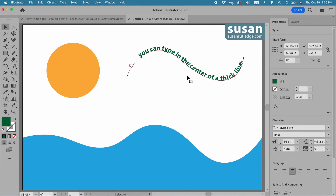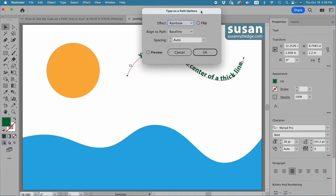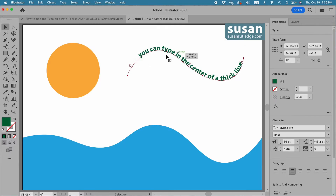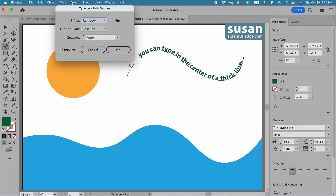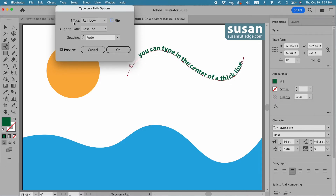The default setting places the text on top of the path right along the baseline. There are two ways to access the dialog box that lets us change that. The first is to go up to Type, down to Type on a Path, and then to Type on a Path Options. The second way is to go back to the left toolbar and double-click this icon, which opens up the Type on a Path Options dialog box as well. I'll click Preview. The first option is simply to flip the text — we've already seen another way to do that with the center bracket. I'll uncheck Flip.